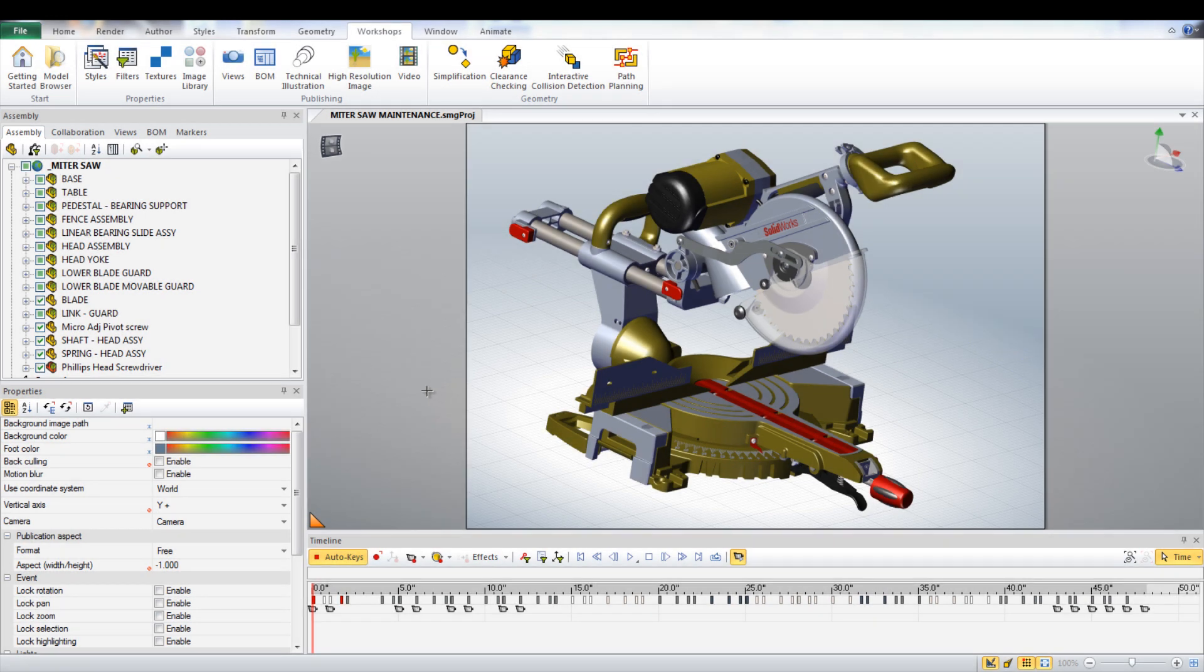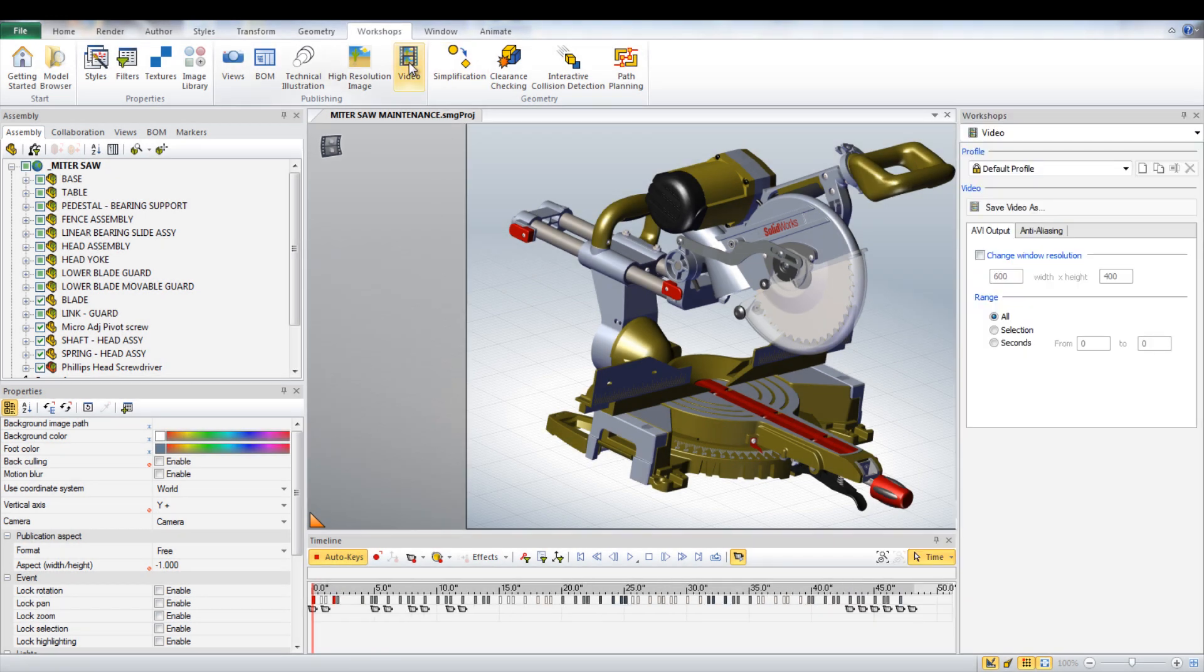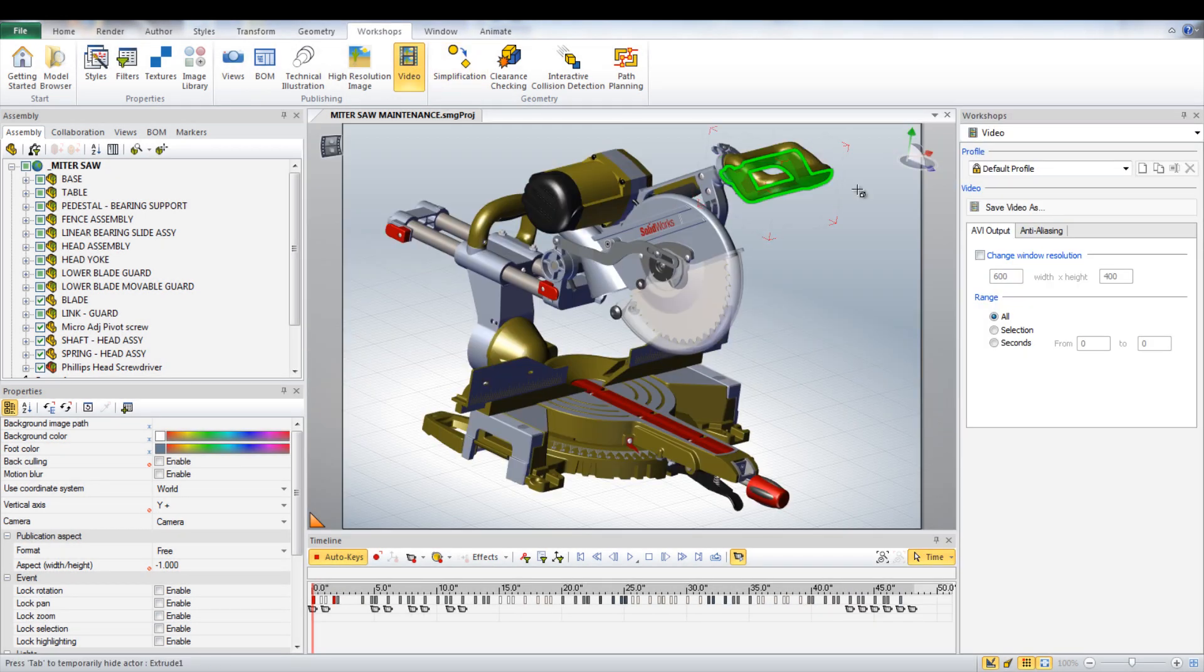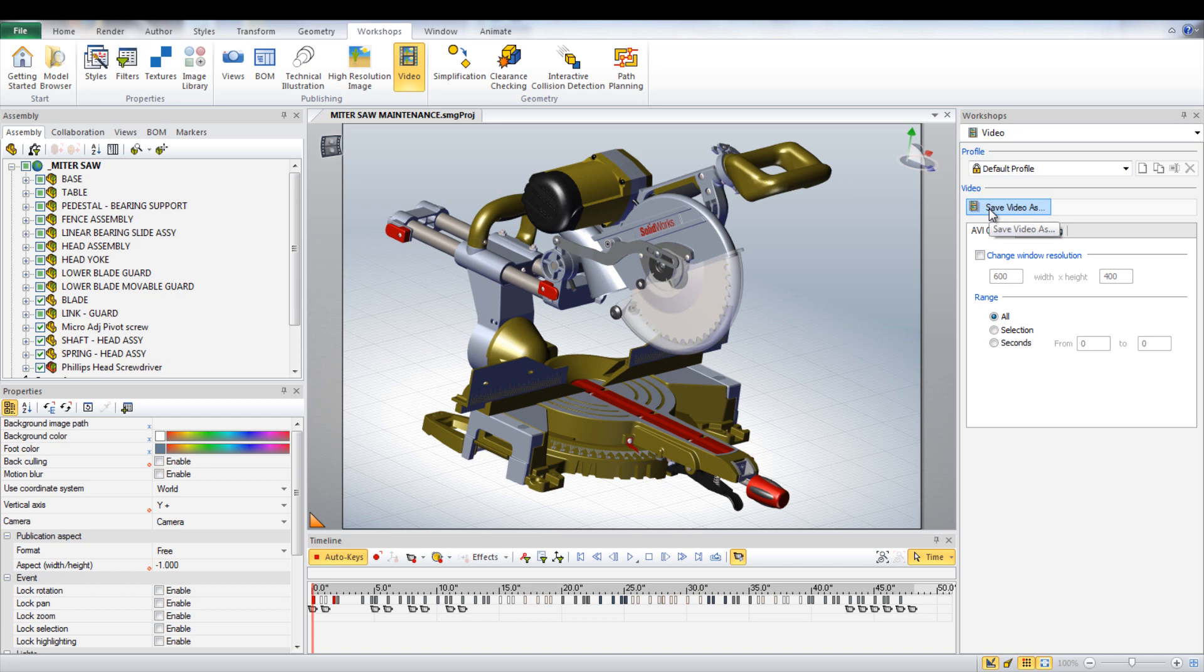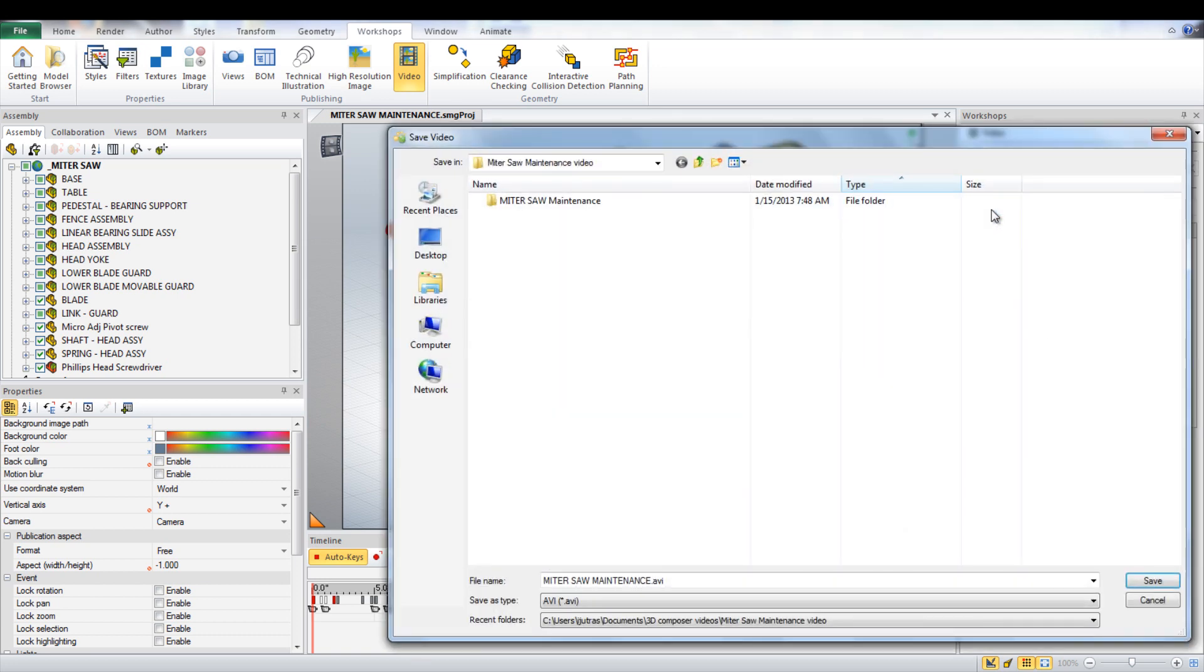At this point, the animation can be saved as an AVI file by going under Workshop and selecting Video. Click the Save As button and choose the file location.